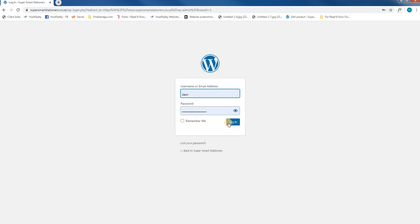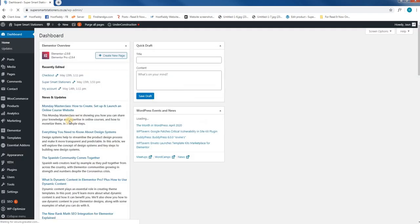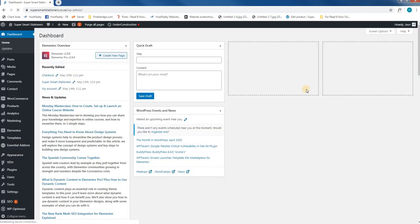You will then enter your details and select login. Please note that we will email you your login details at the end of the tutorial. And that is how you would log in.